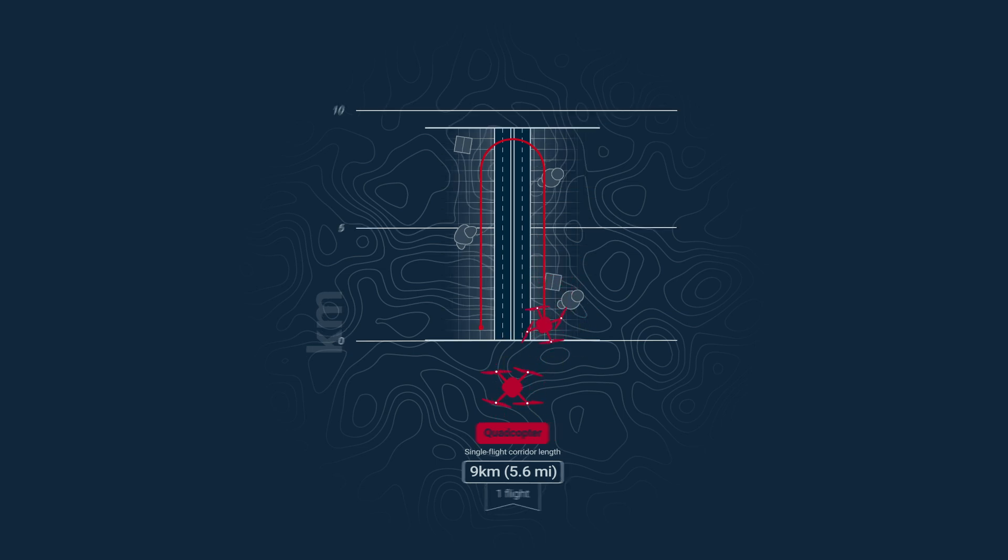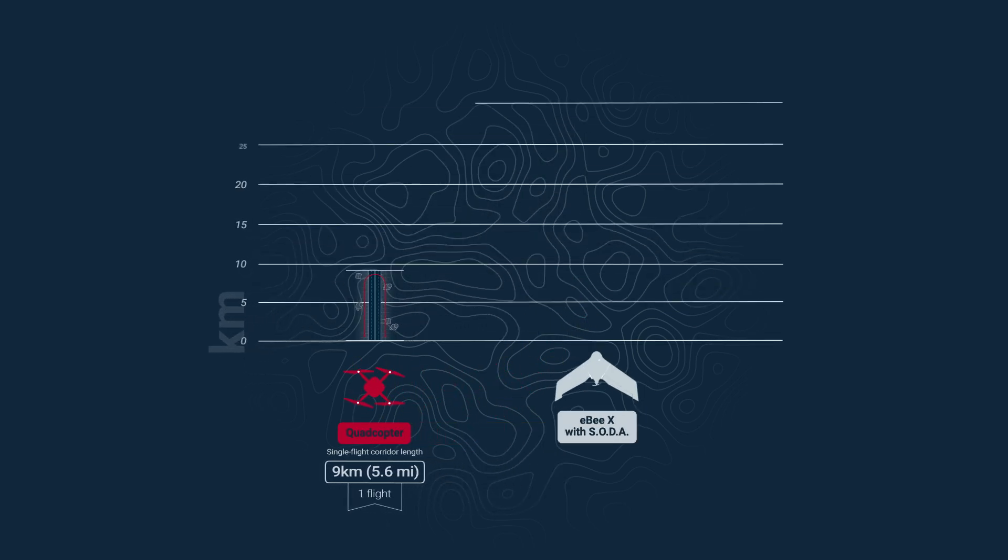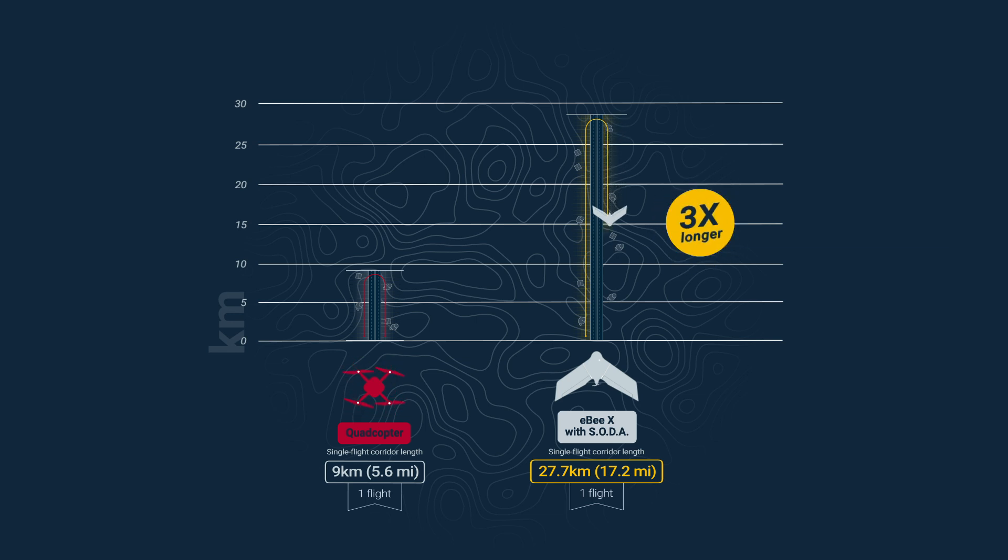But launch the fixed-wing SenseFly EBX instead and this corridor length grows to almost 28 kilometers or 17 miles. That's over 3 times as far! How's that for mapping efficiency?